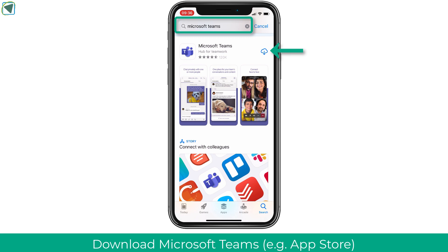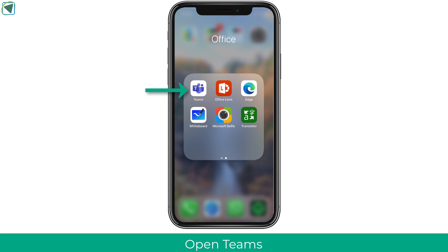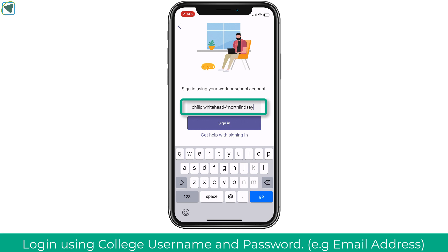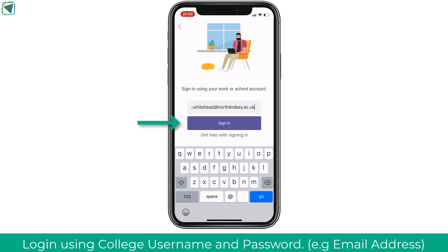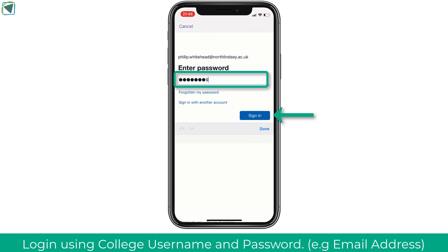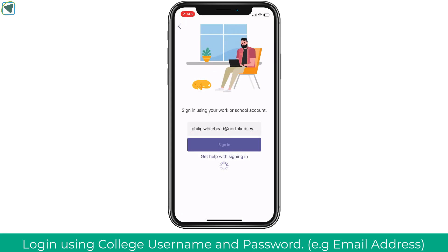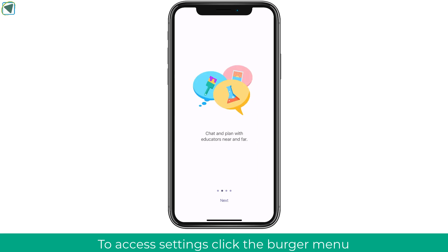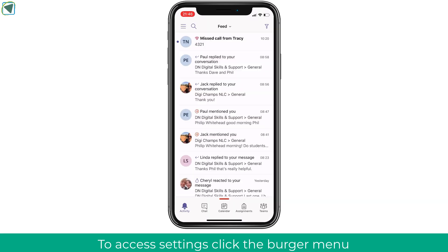The first thing to do is download Microsoft Teams from your phone's app store by searching Microsoft Teams. You'll then see the Teams icon and can open it up. You'll need to put in your college username, which is typically your college email. Once you've done that, click sign in and it will ask you to enter your password, which is typically the college password for most systems. Once done, it'll ask a couple of setup prompts and guide you through the main features of Teams.